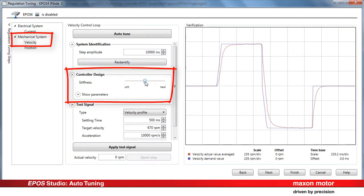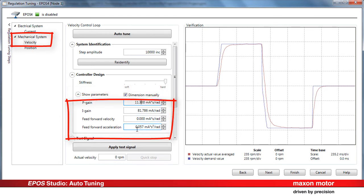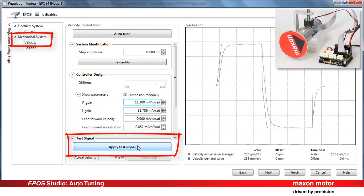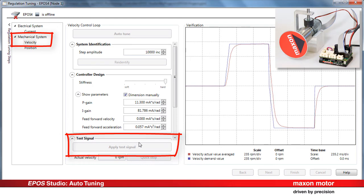You can for instance vary the stiffness with the slider, or for manually adapting the parameters according to your needs, you activate the corresponding checkbox. This allows to directly enter the desired parameter values. Press the Apply Test Signal button to verify the adapted system behavior.